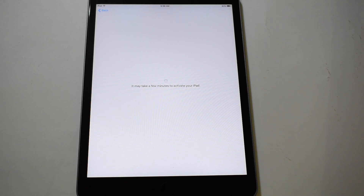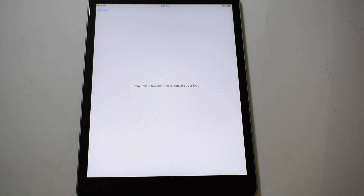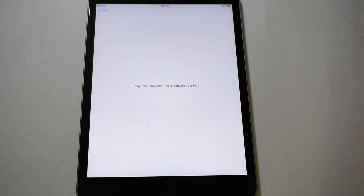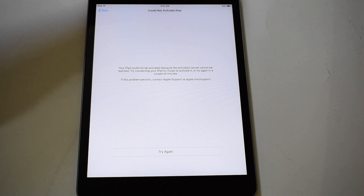Please subscribe to our channel for more such iCloud bypass videos. Now all you have to do is just restart the device.